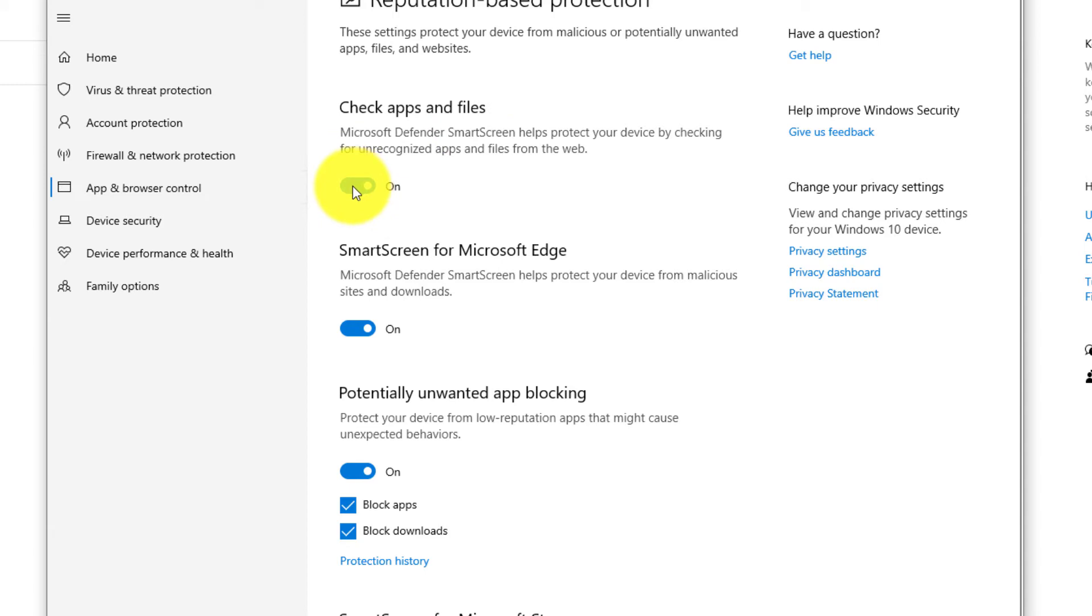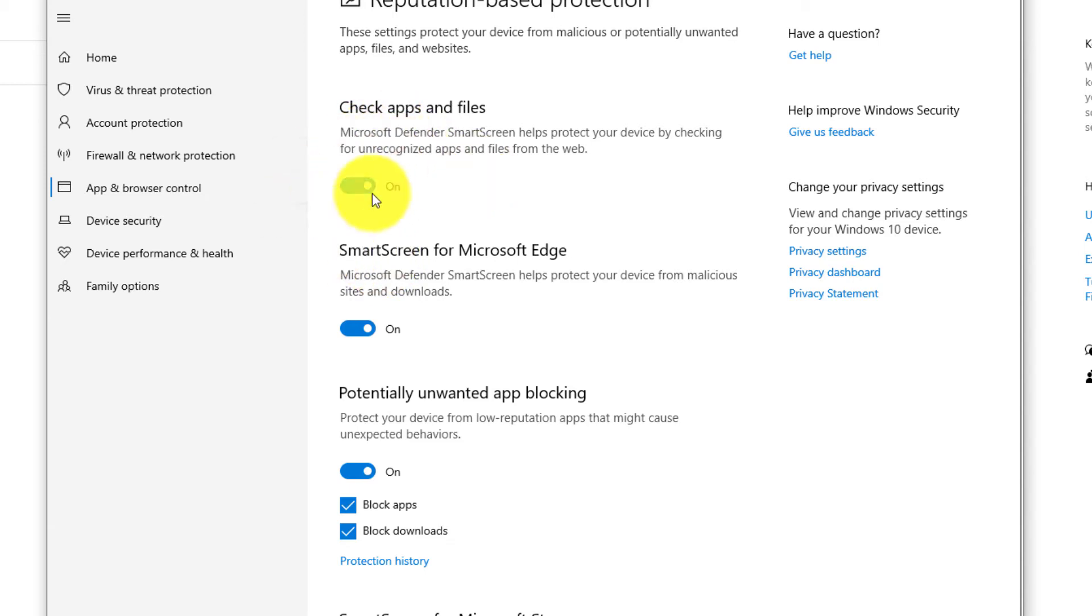If you're using an older version of the windows, you could see something like off, on and on. But in the latest update, they have removed that it's just on and off. So if you do not want this, you can just click on off.